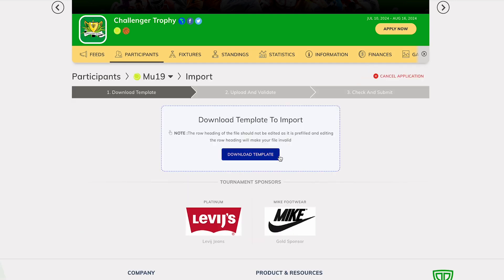This action will initiate the Import Applicants wizard. In this scenario, we are focusing on importing data for the men's tennis singles category. The system has created a template file which can be downloaded based on the sport and fields that you have customized in the forms tab.